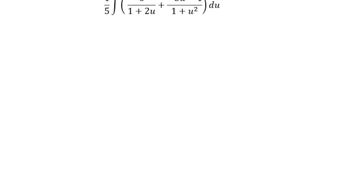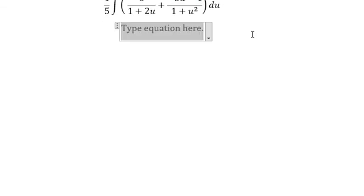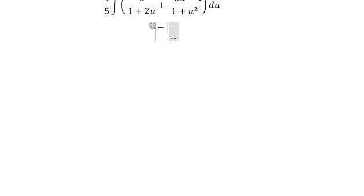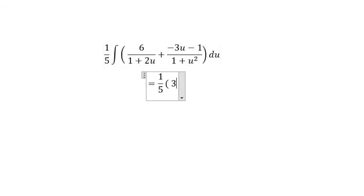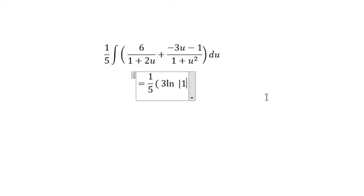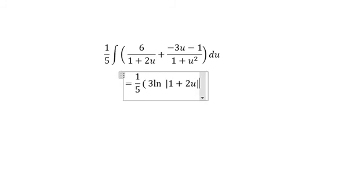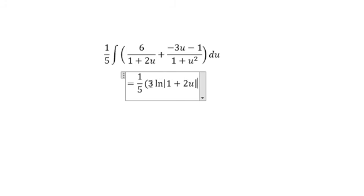Now we can get the final answer. The integral of 6 over 1 plus 2u gives us 3 multiplied with the natural log of the absolute value of 1 plus 2u. Because if we take the first derivative, we have number 2 multiplied with number 3, that's why we get number 6 in here.